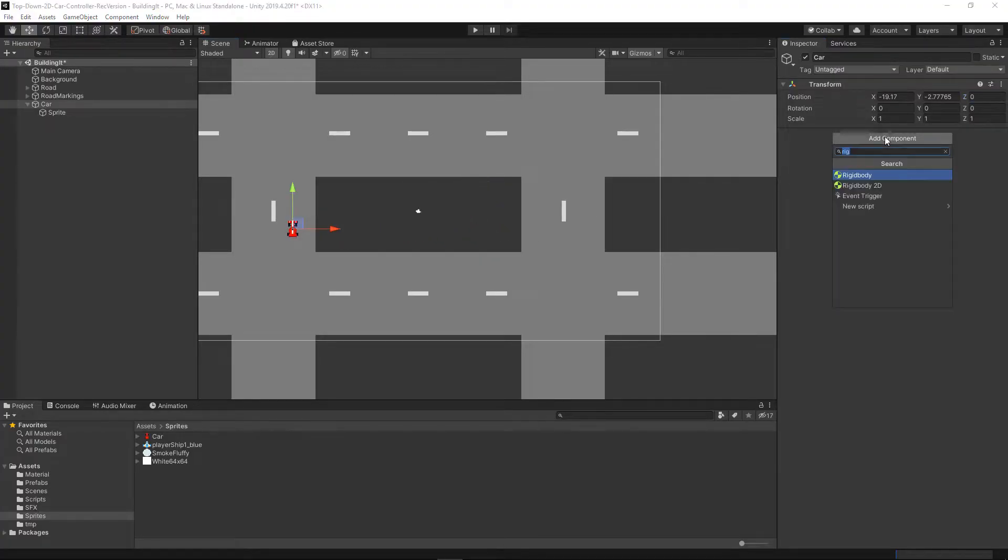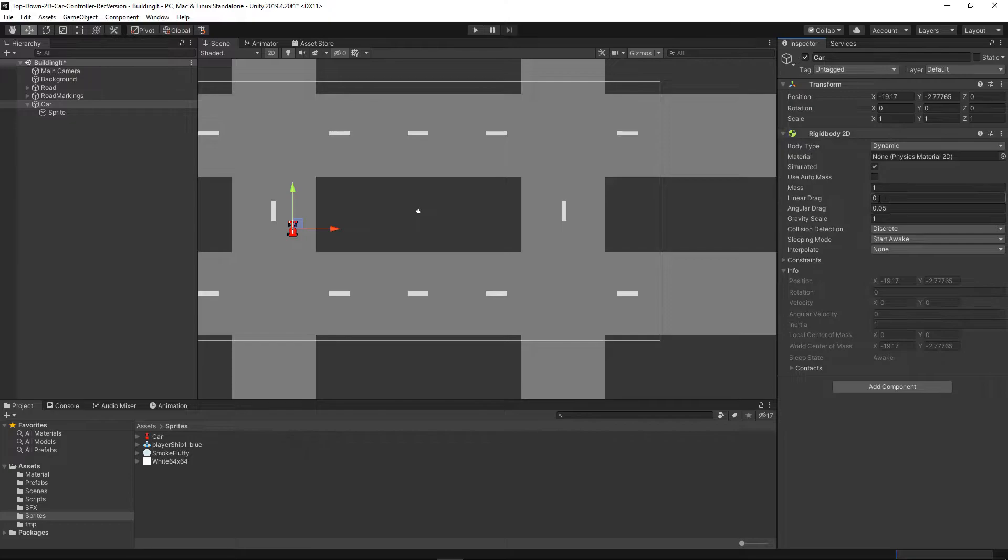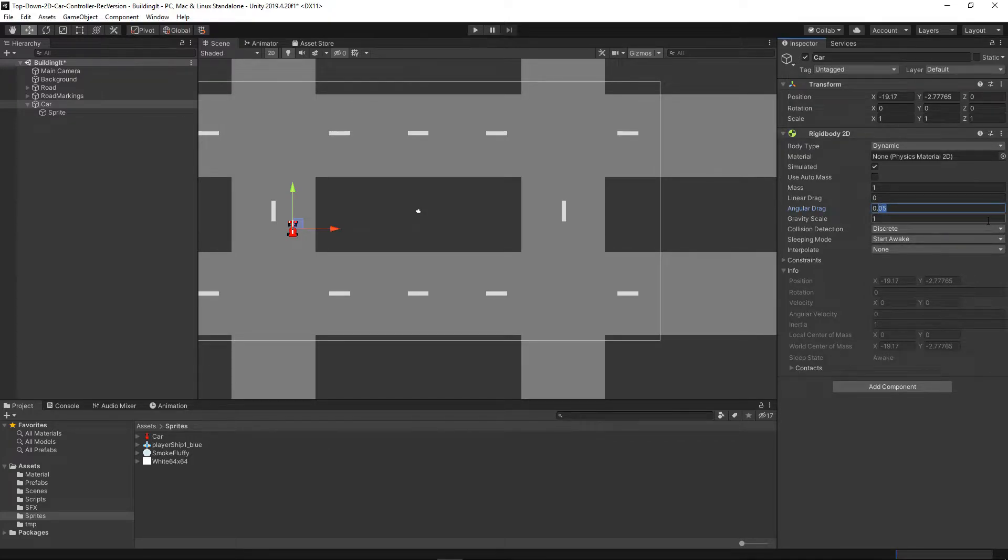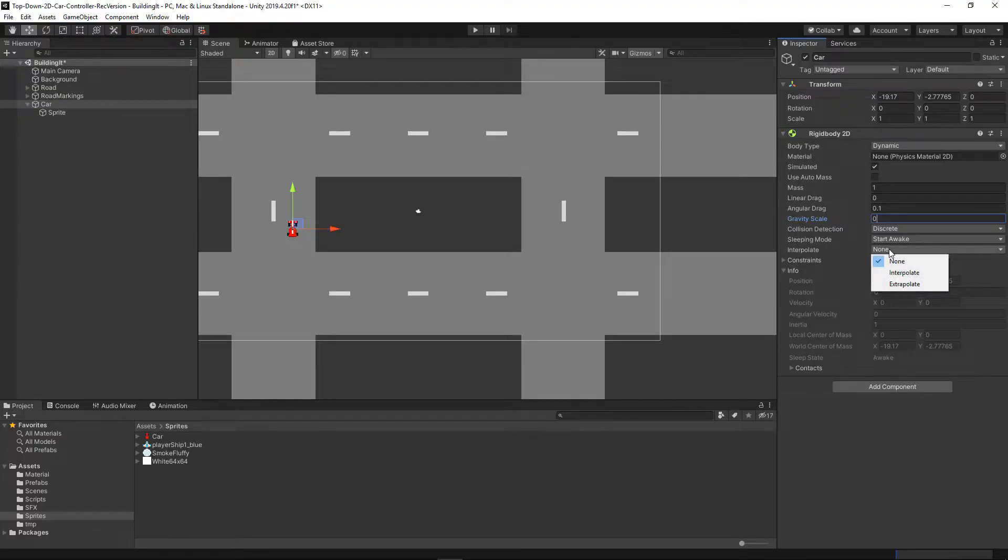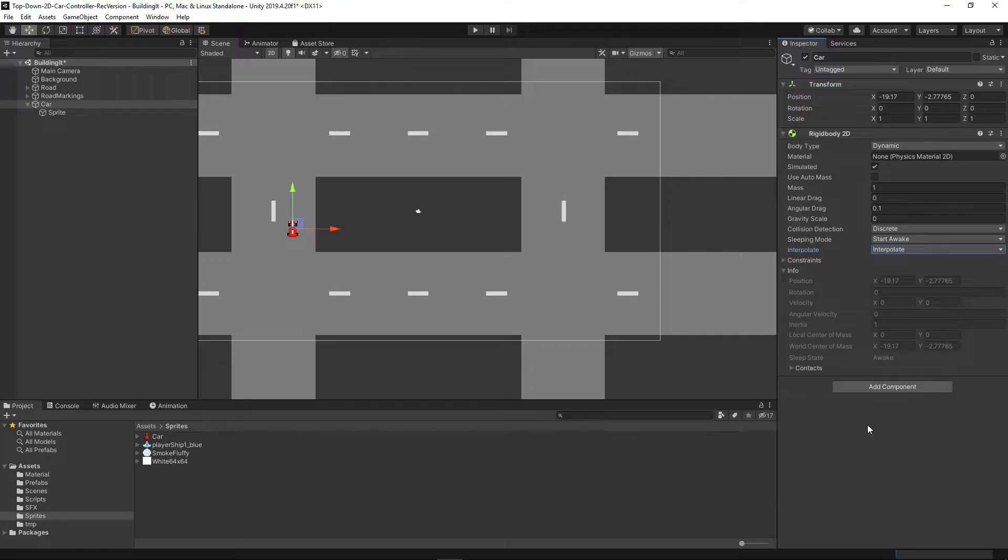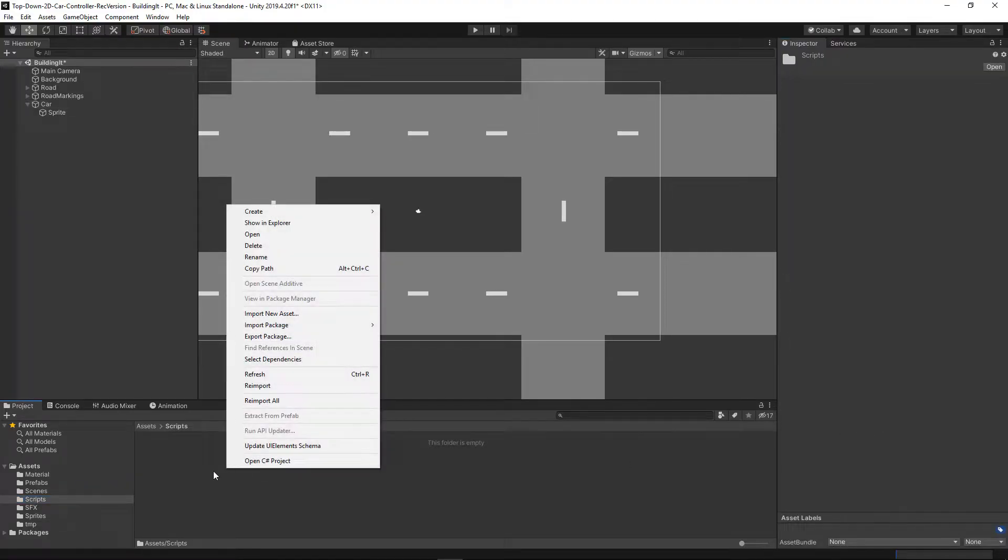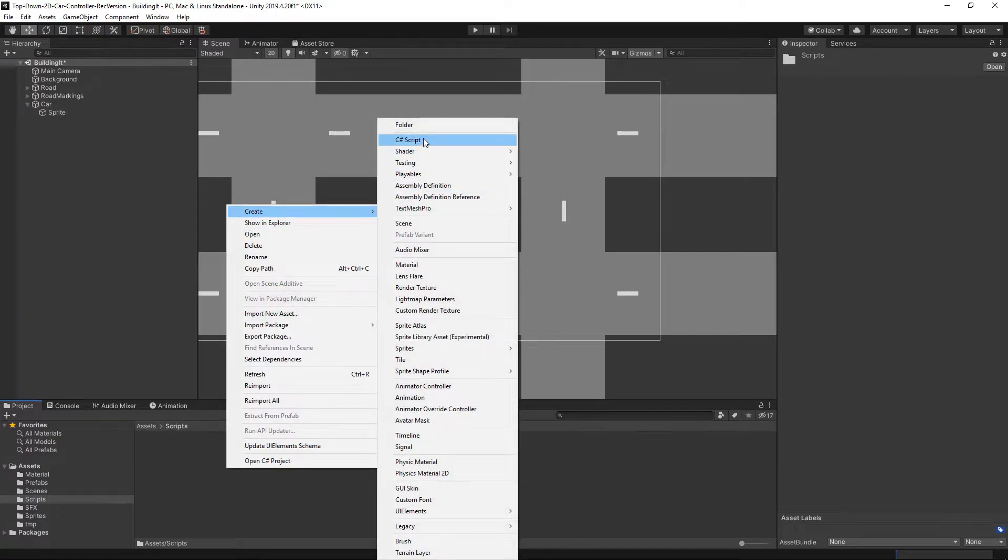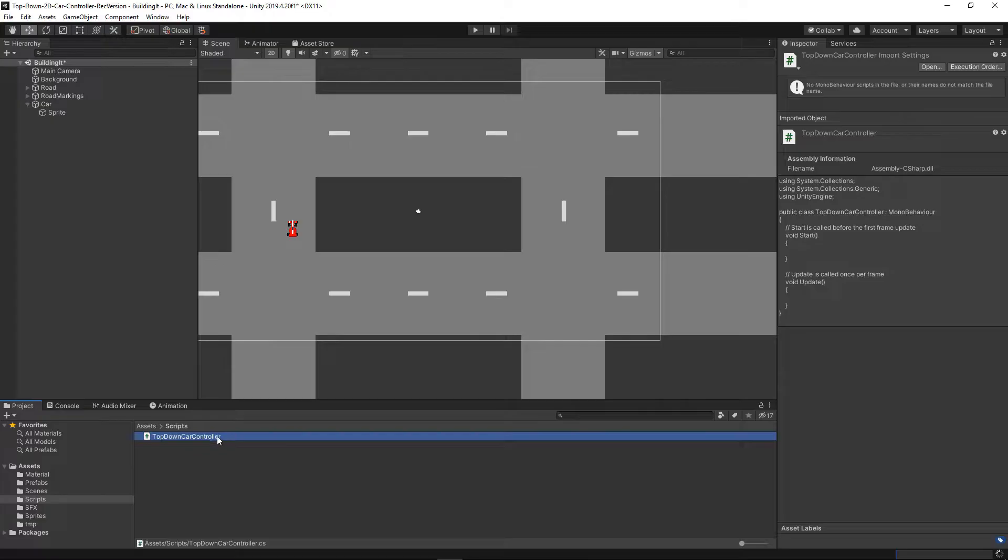We will be using Unity's built-in physics, so let's add a rigid body component and we will keep most of it as it is. We will change the angular drag to 0.1, remove the gravity scale because otherwise the car will just fall off the screen, and change the interpolation to interpolated so it becomes a little bit more smooth when we move it. Then we will need our car controller, so let's create a script for that and edit it in Visual Studio.